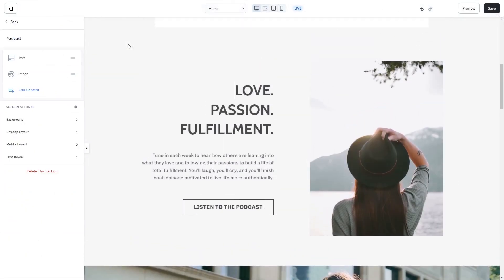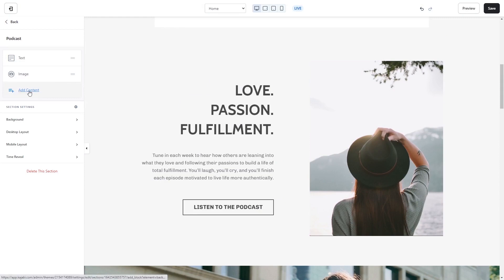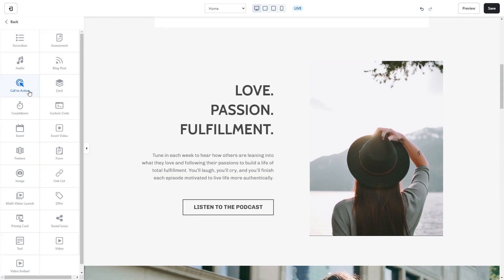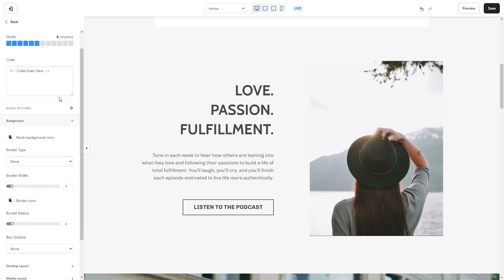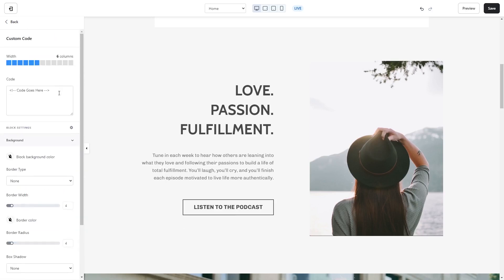To add the widget as a content item, click on the section wherever you wish the widget to show on your Kajabi page. On the left panel, click on add content, and then select the custom code from the list. Now in the code window, simply paste the widget code you've copied before.